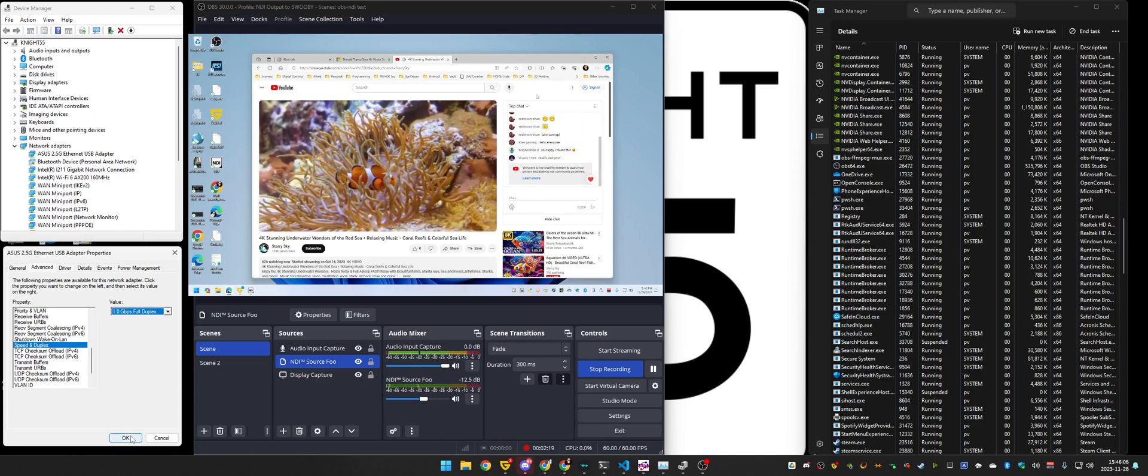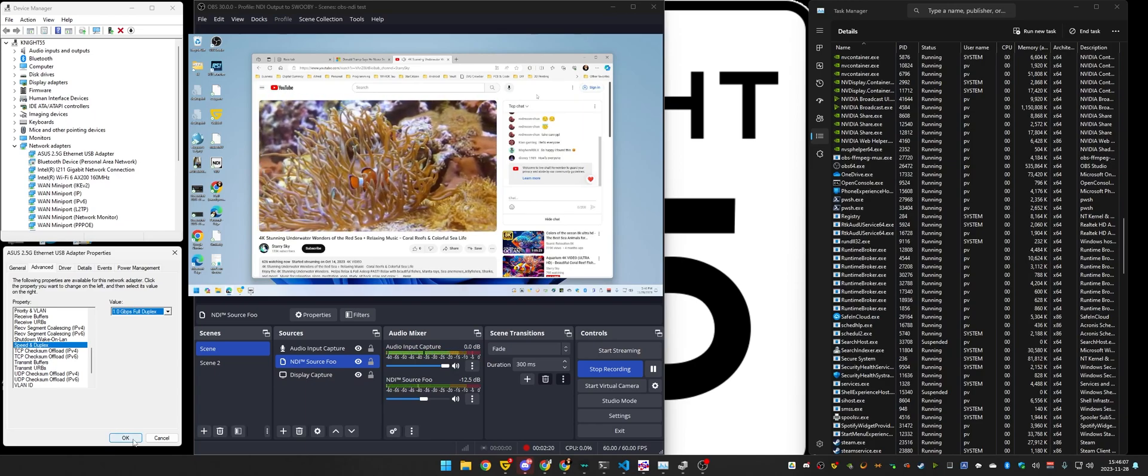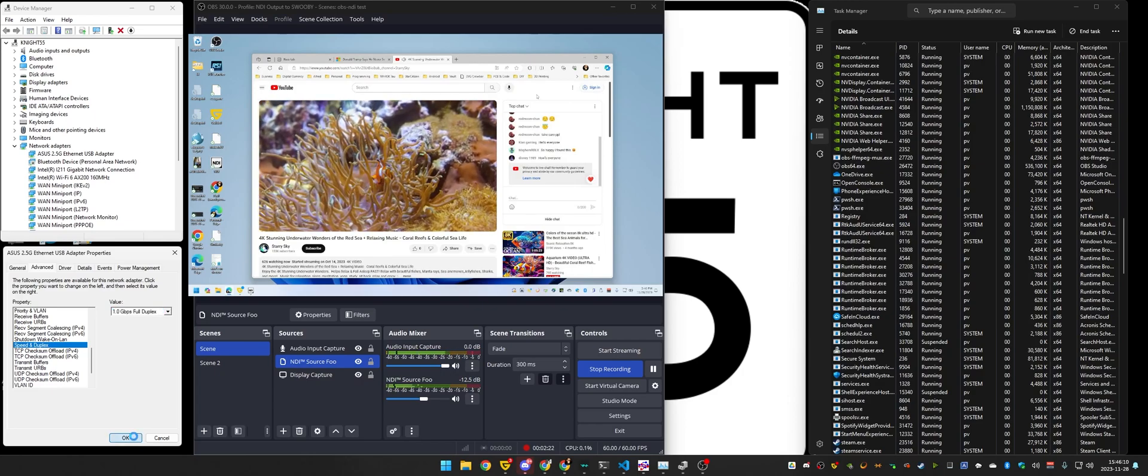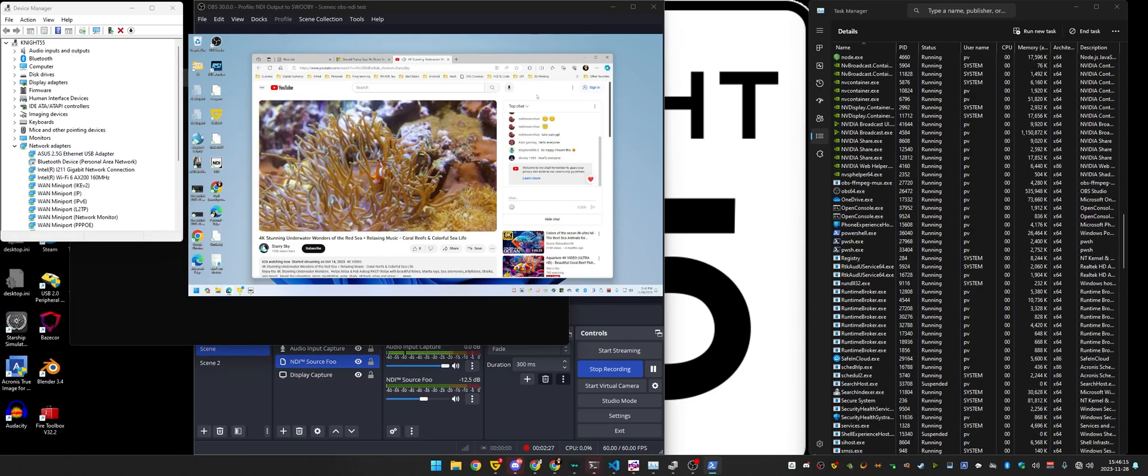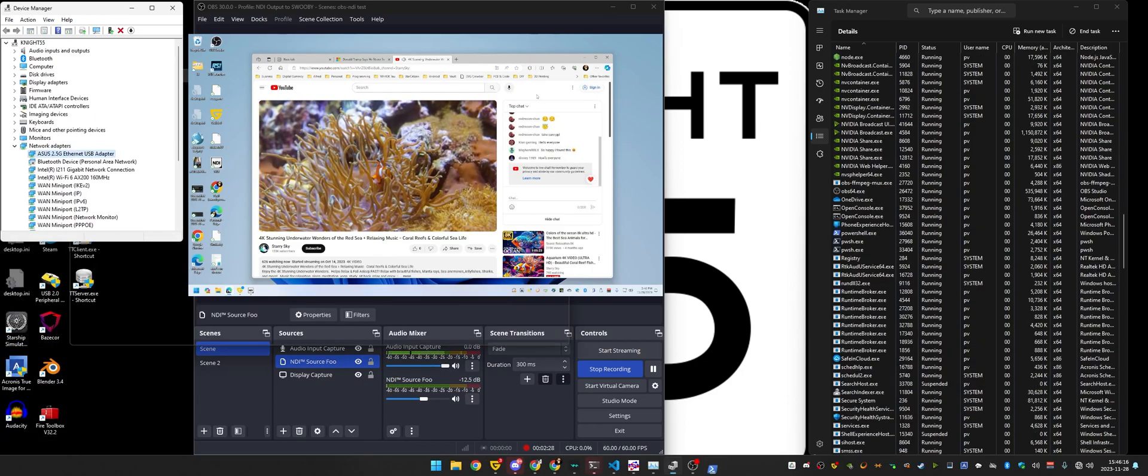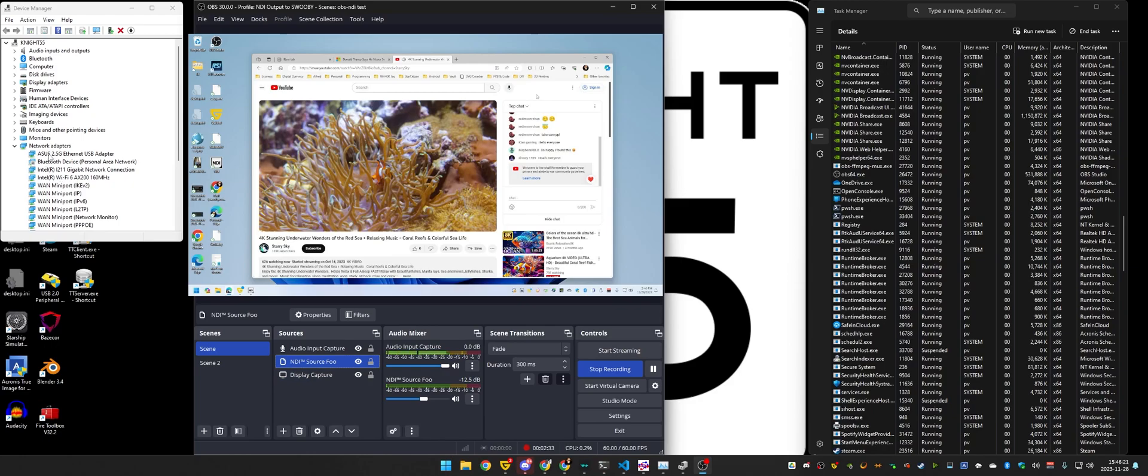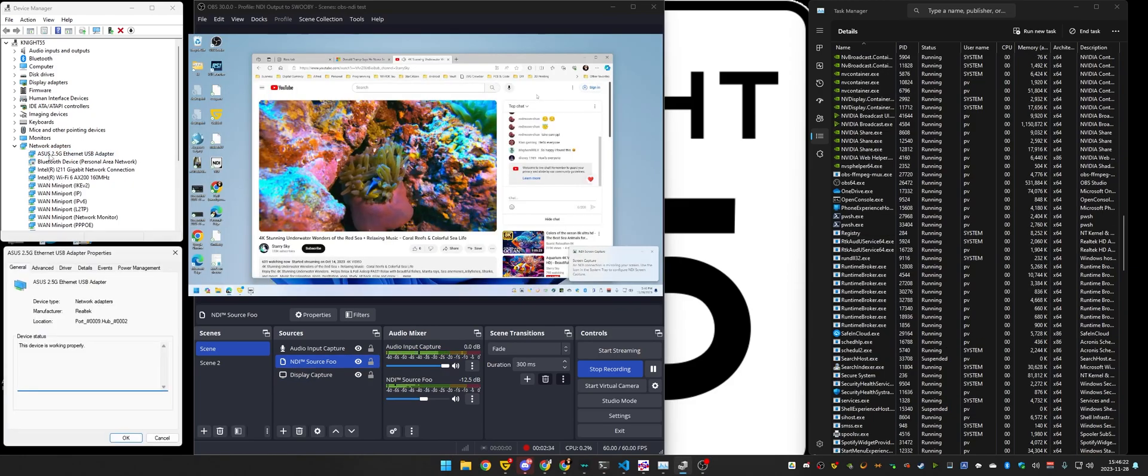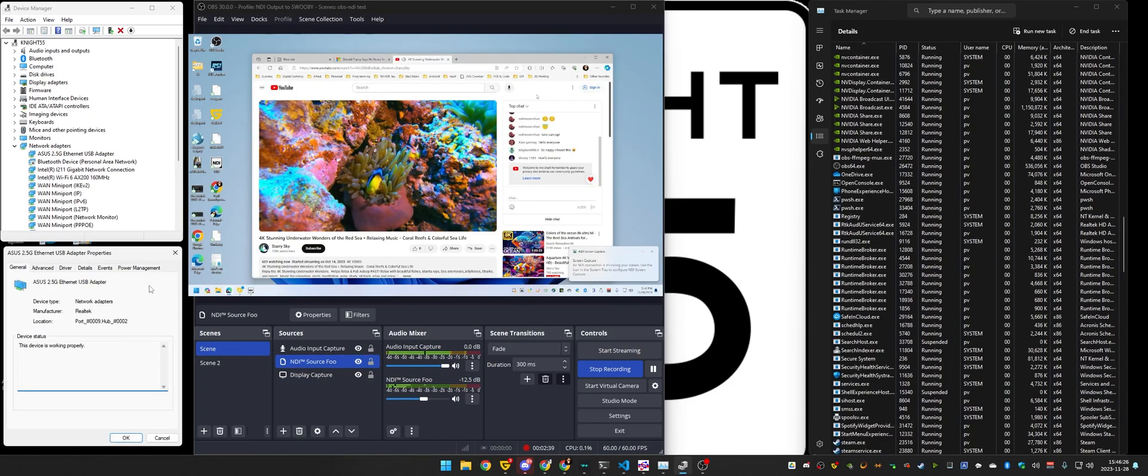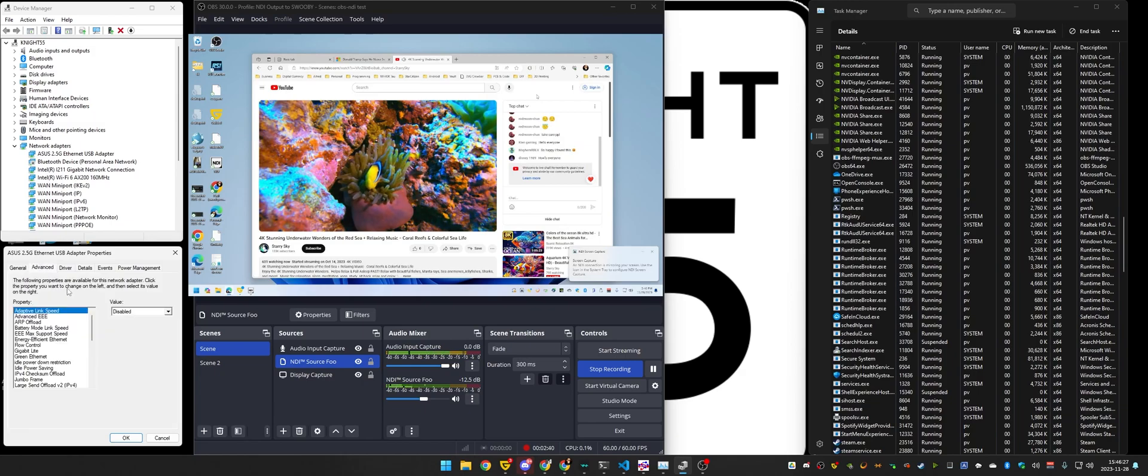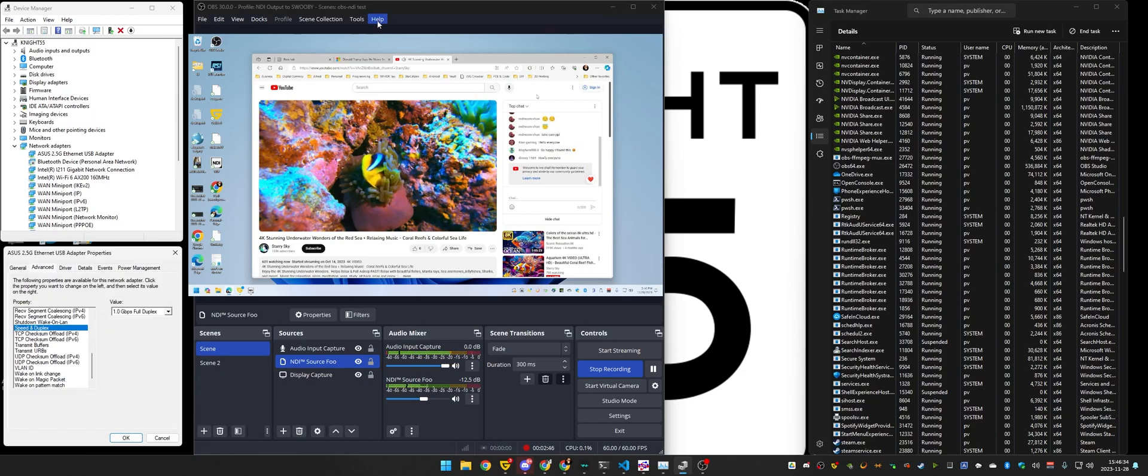If I hit apply here, it's going to reboot the NIC, basically, as it applies the changes. There's my network got disconnected, and then the stream should reestablish. Yep, the fish is moving around. And so that's how I've worked around this in the past.